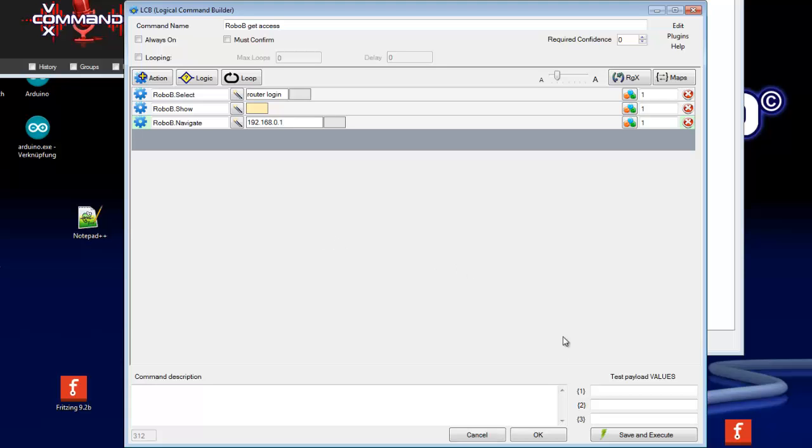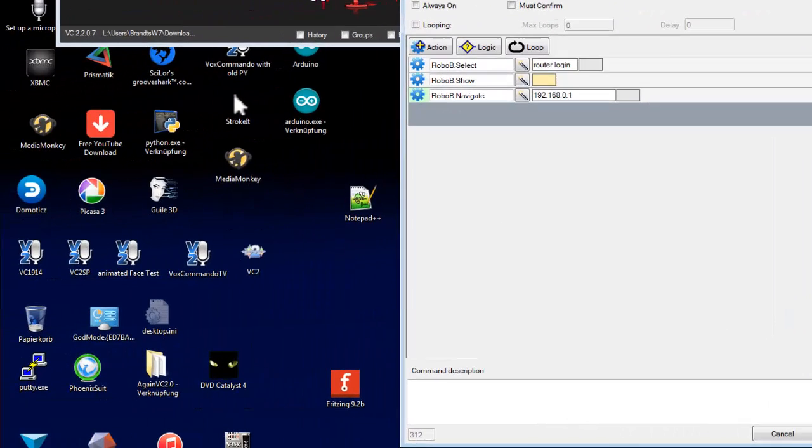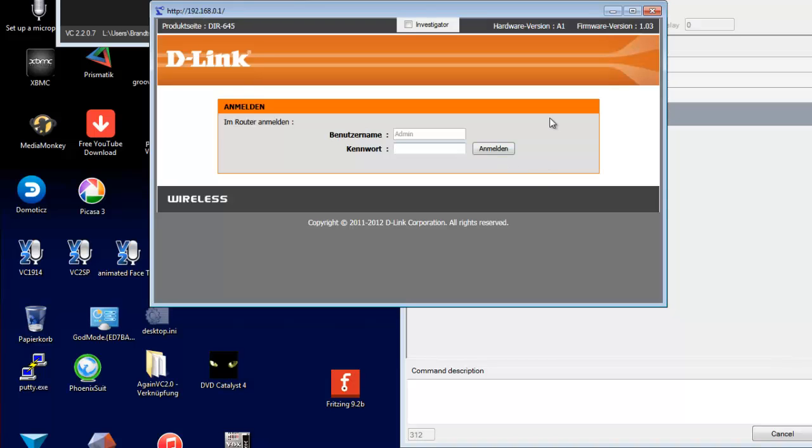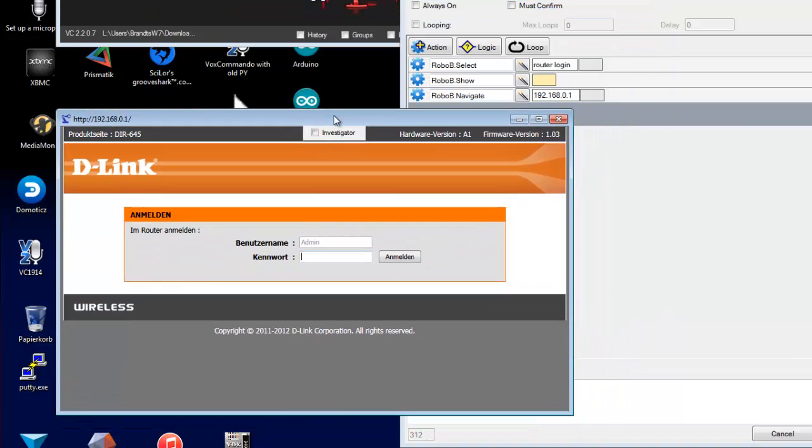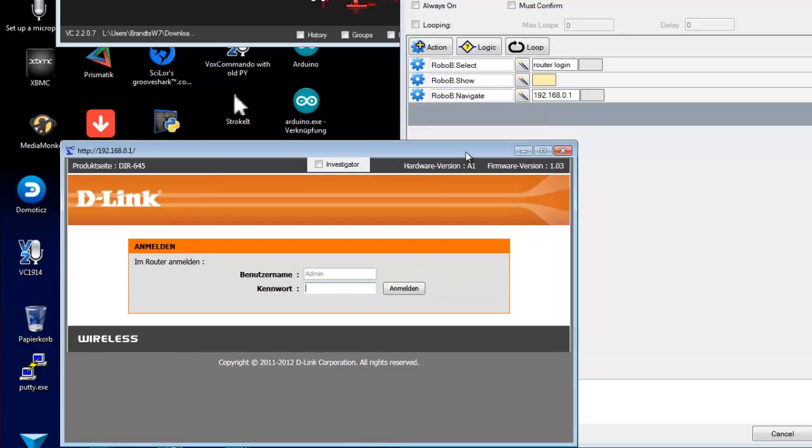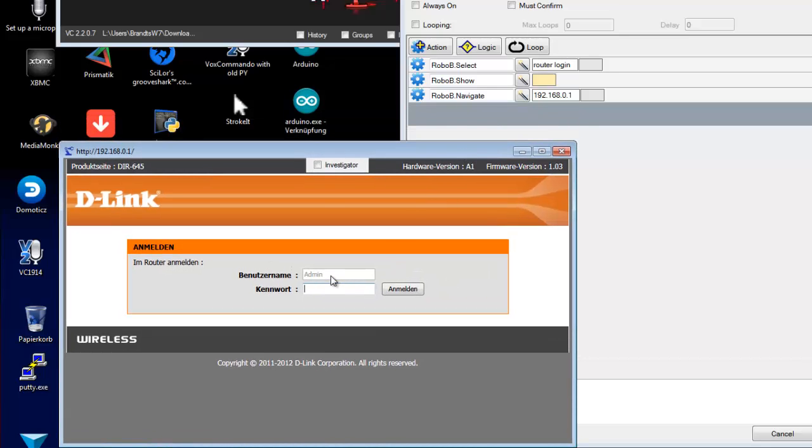So if I press now save and execute, VoxCommando opens a RoboB browser window with the web page of my router. It's in German but you can see here username with the field and password with the field. We need now access to both these fields.